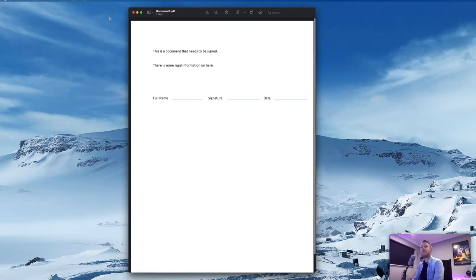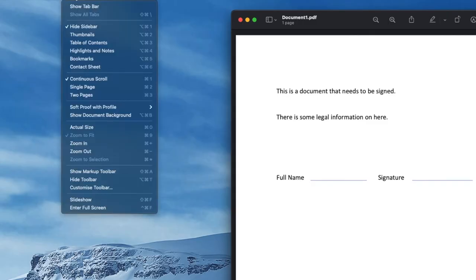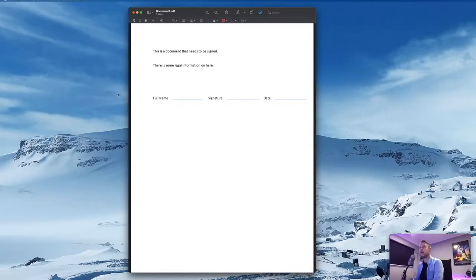From within the Preview area, we're going to select View at the very top, select Show Markup Toolbar.